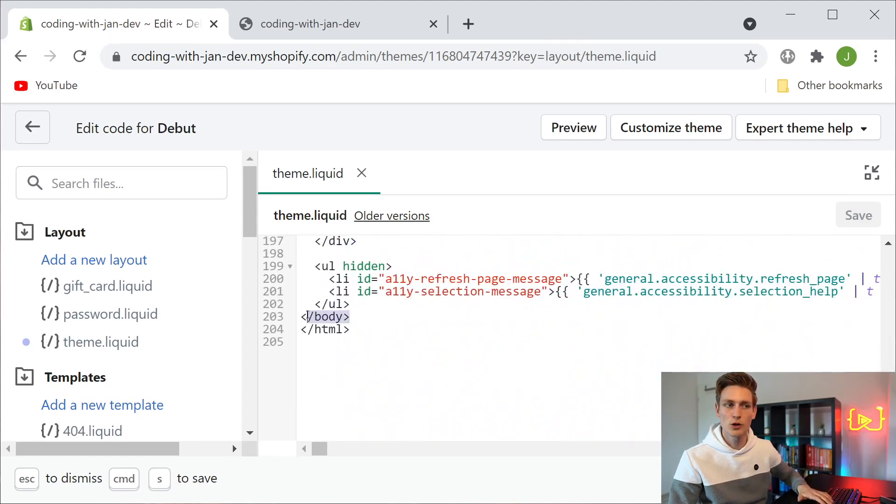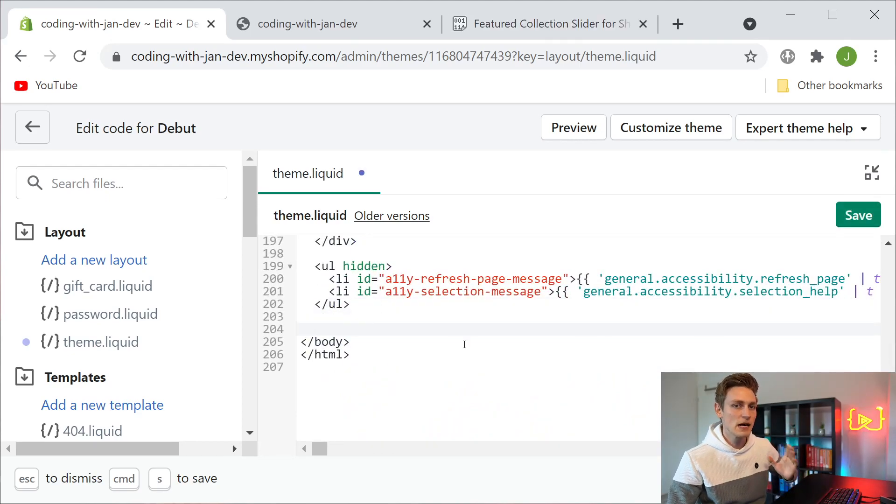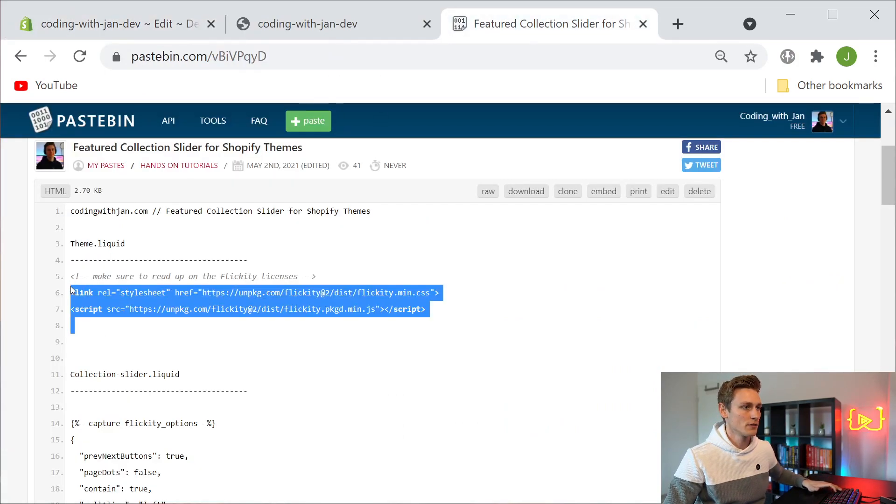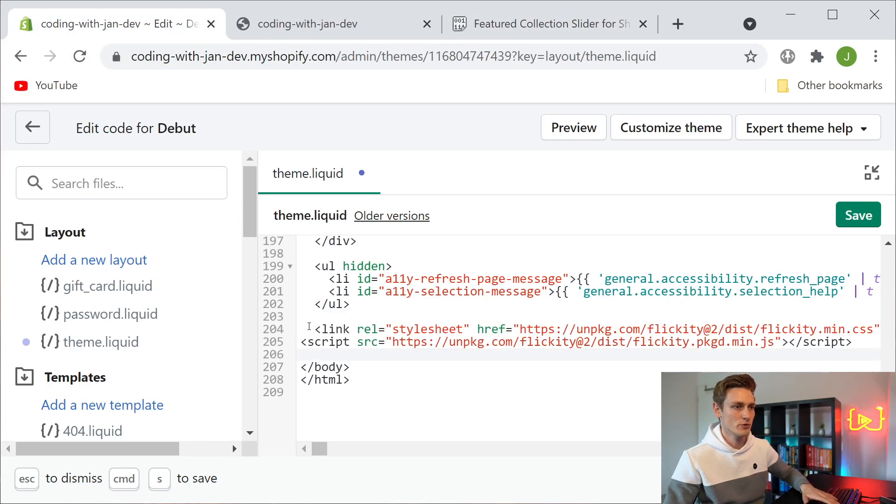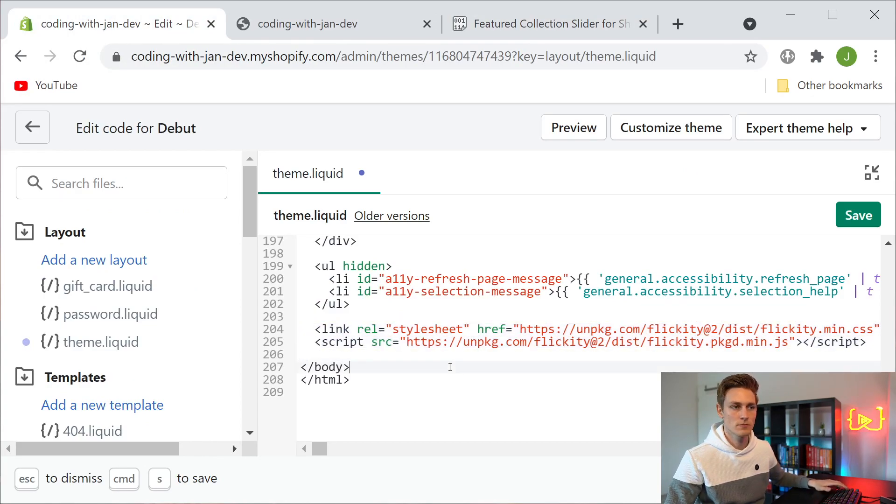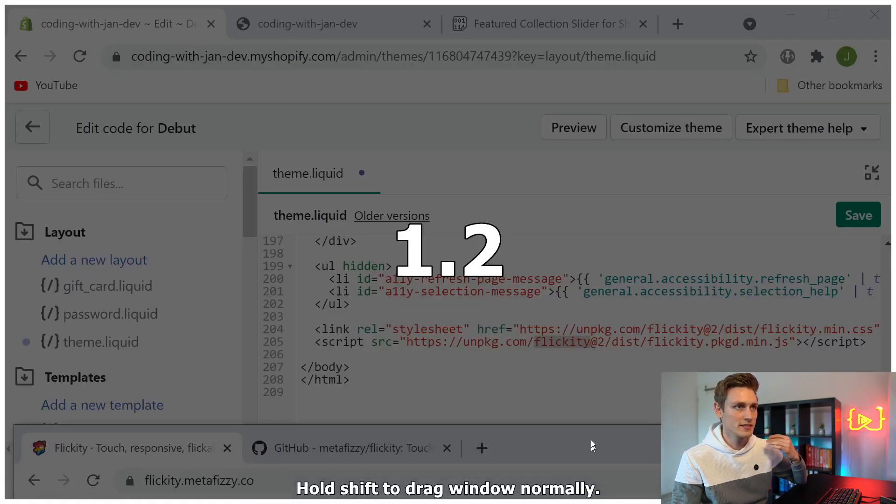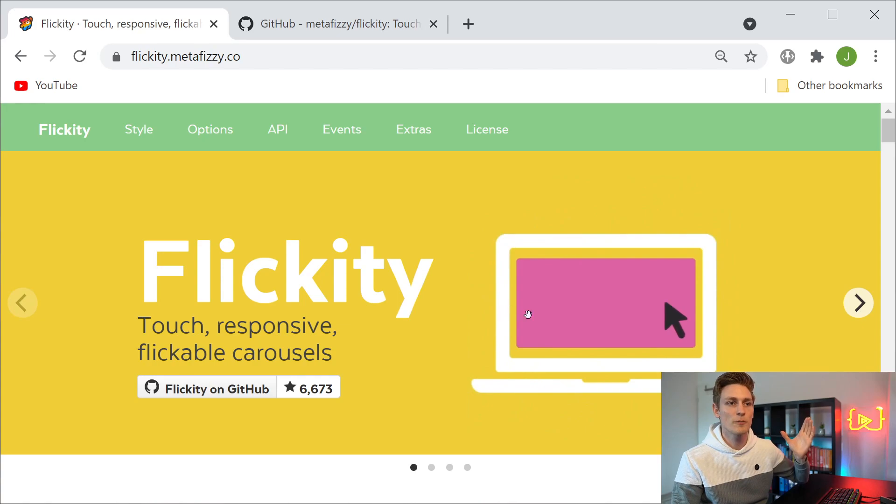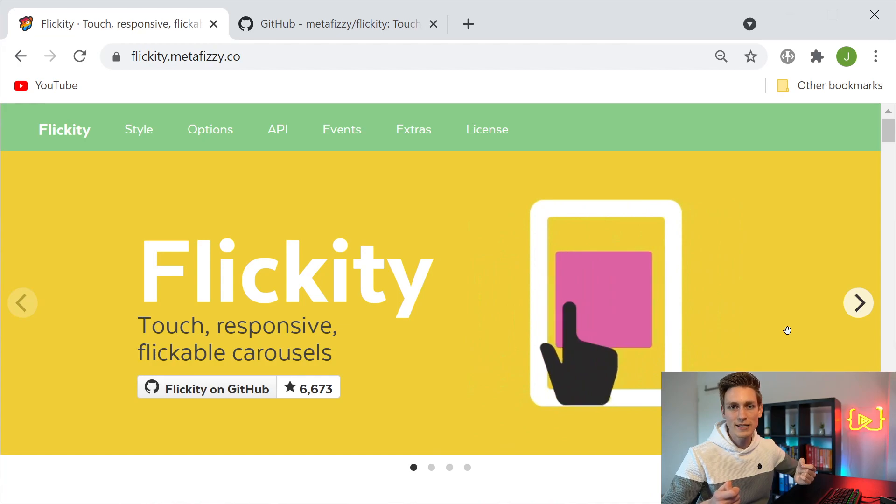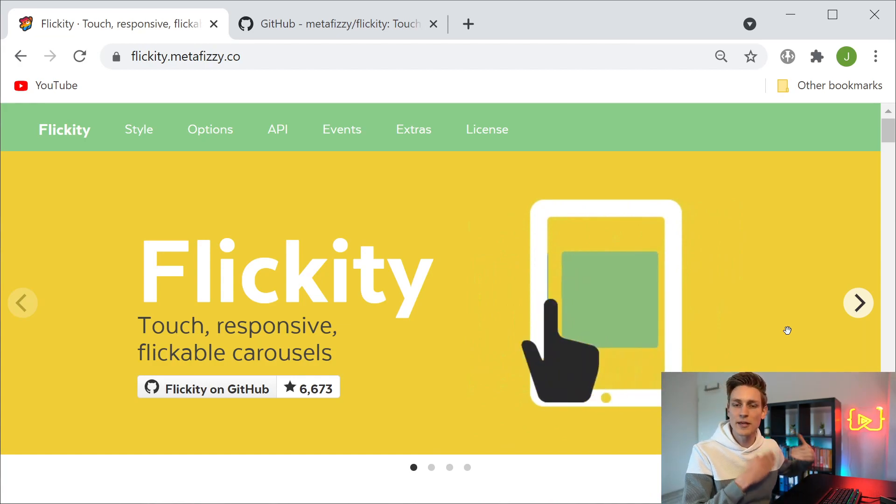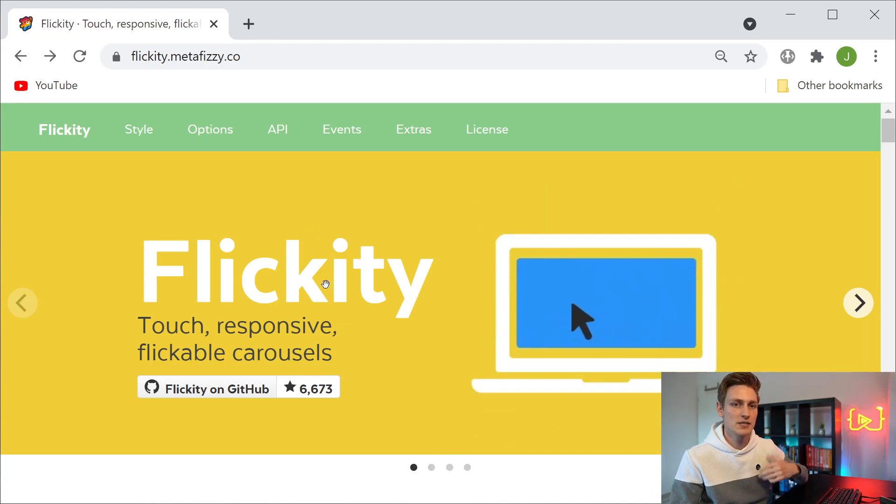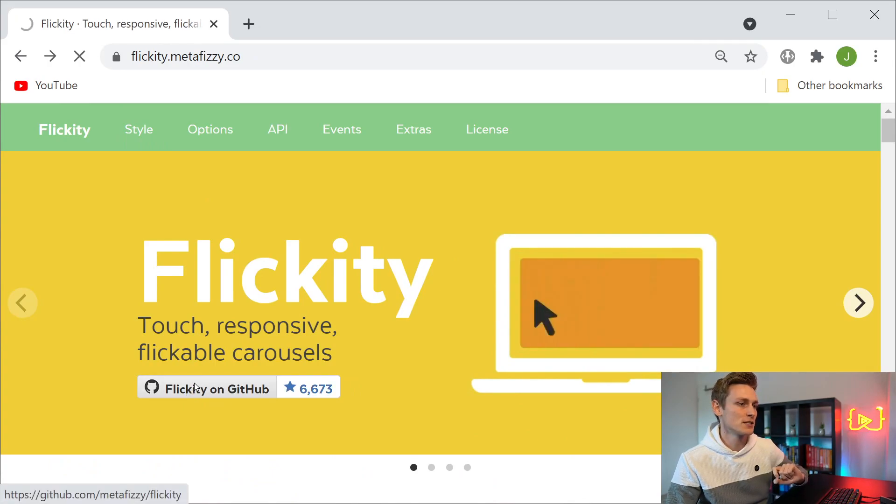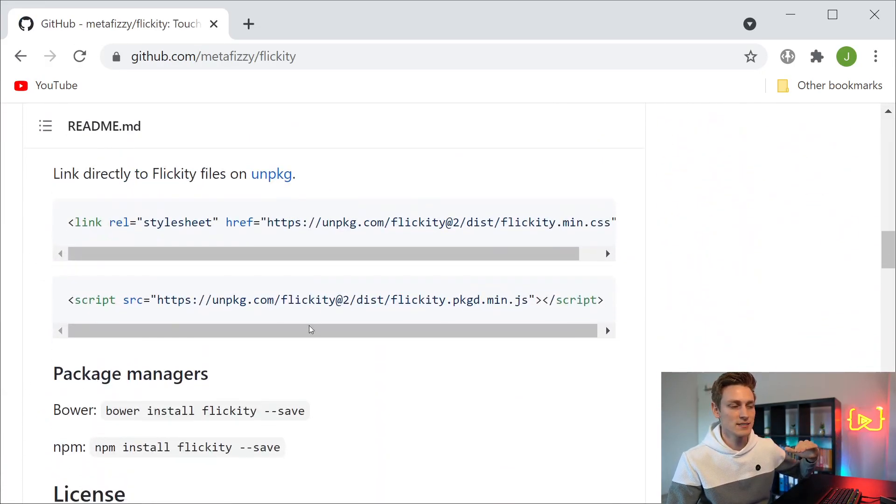Here I want to paste the first two lines of our code file, which are these two right here. Let's copy these and paste them right here. With these two lines we're including a JavaScript library that is called Flickity, and that's one of the more popular slideshow libraries, so basically we don't have to reinvent the wheel here and can just make use of their pre-built functions. Here you can also read up on the documentation, like how everything works and how to get started.